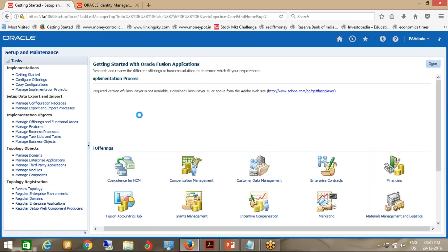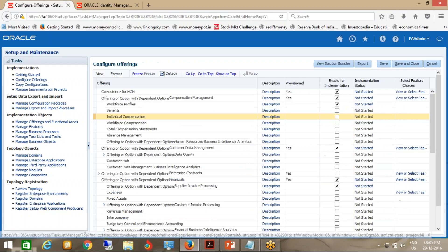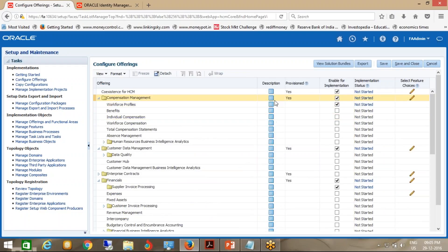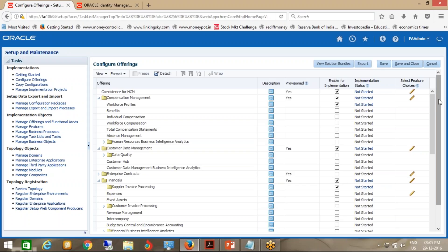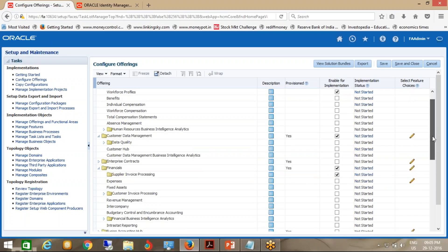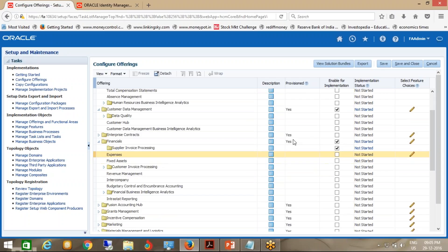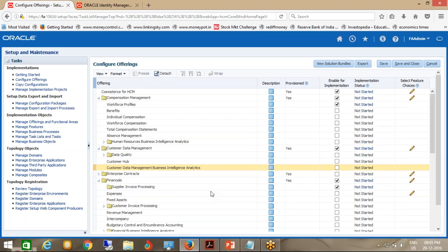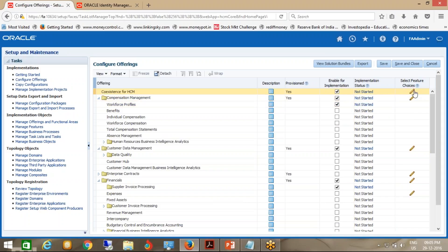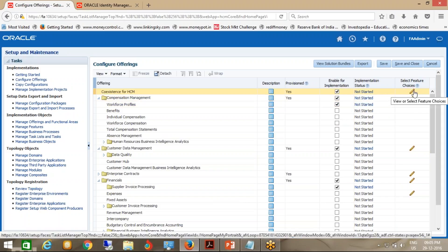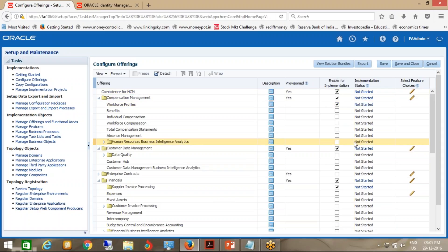If you talk about Financials, you can see which things are enabled and which are not enabled — for which you can do implementation. These are the offerings which are there, which you can configure and edit. Most of the time you should not change anything because these are the work series given to you. Here you can see the configuration offering related to all modules. Related to Financials, there are many modules and you can see what offerings you have.